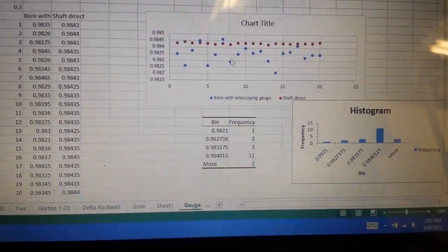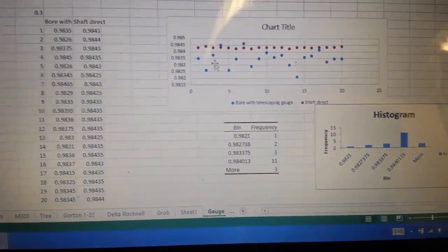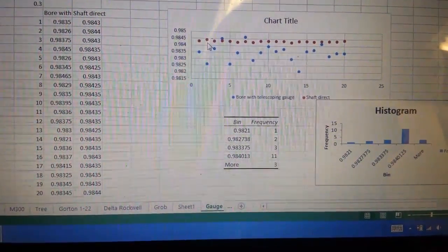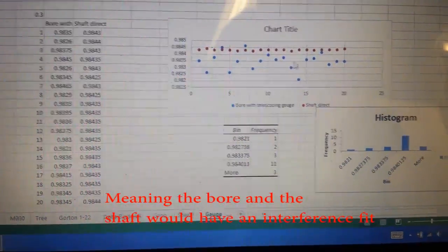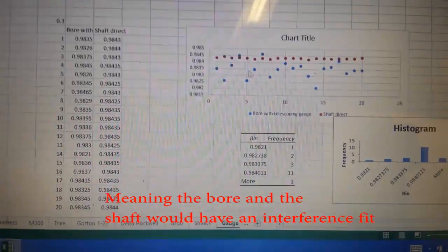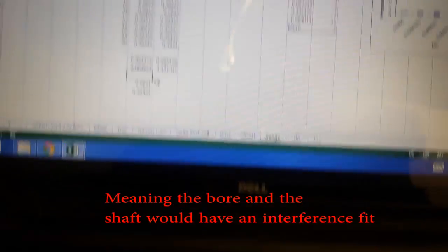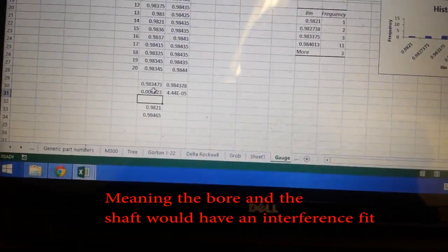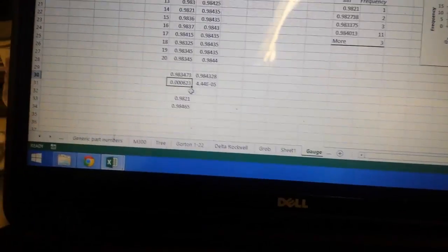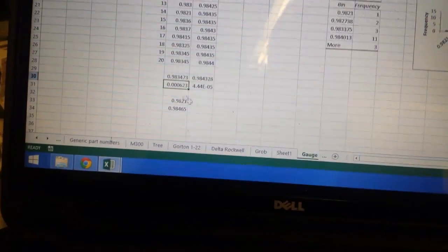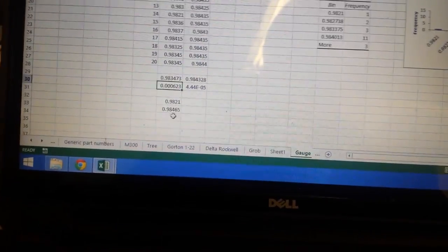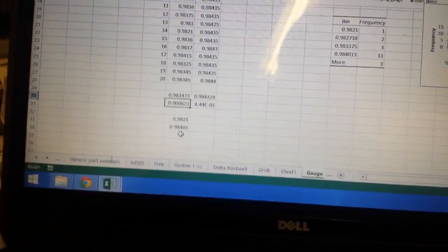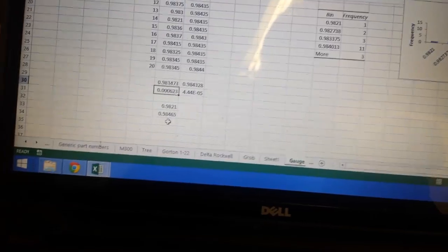The mean of the blue data would definitely be lower than the mean of the red data. So that tells me that I did get something useful out of it, but I'm just real hesitant to say that adding that telescoping gauge is doing anything except really hurting your data measurement.